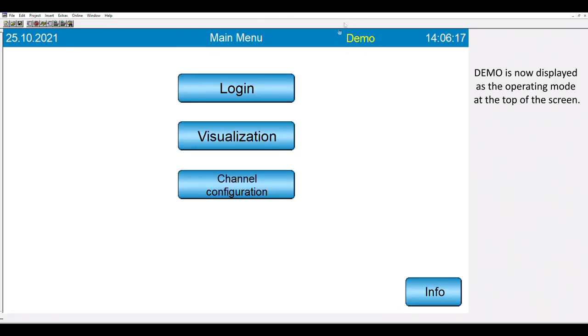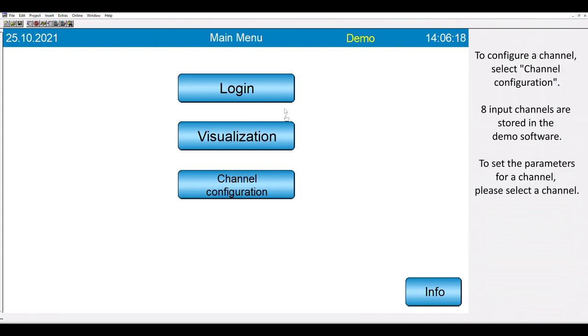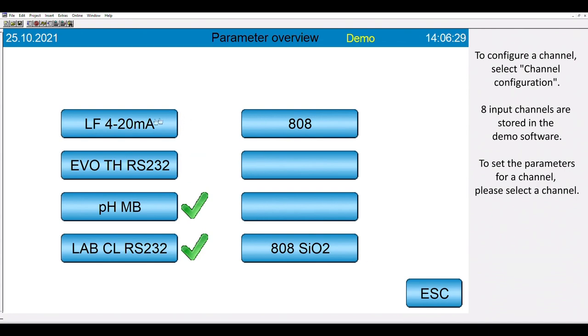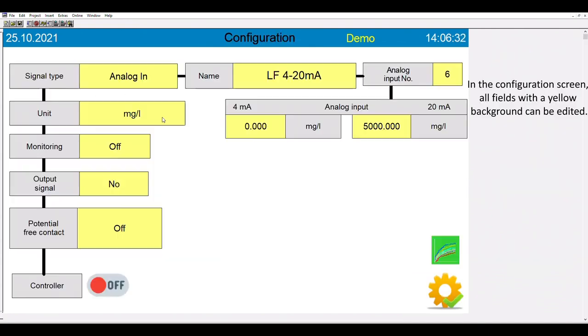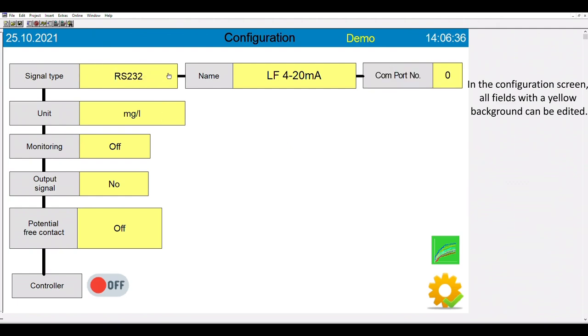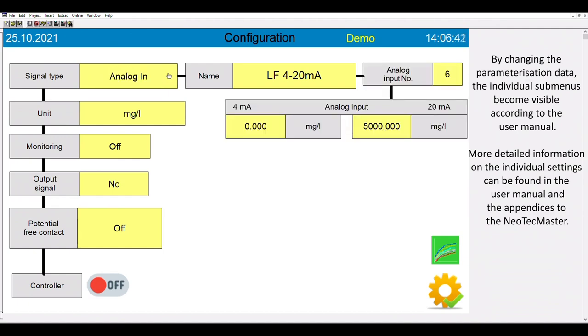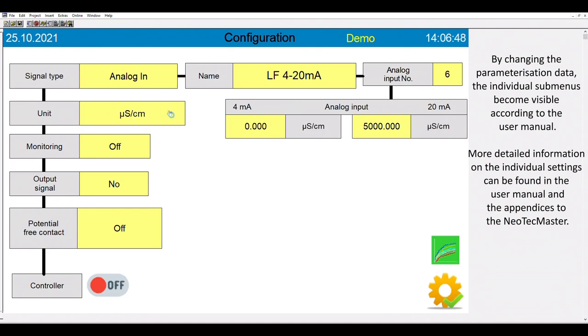To configure a channel, select channel configuration. The software includes 8 channels. Please choose one of them. In the configuration screen, all fields with a yellow background can be edited. You can set the type of the incoming signal and for some of them, submenus are available. More detailed information on the individual settings can be found in the user manual and the appendix for the NeoTechMaster.